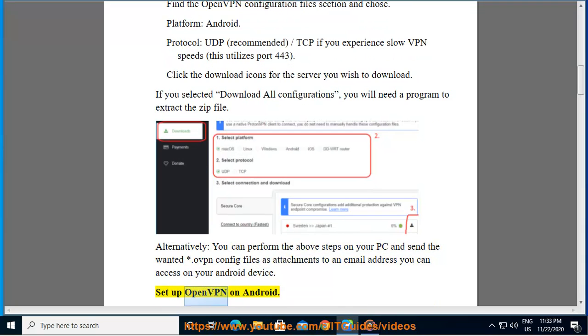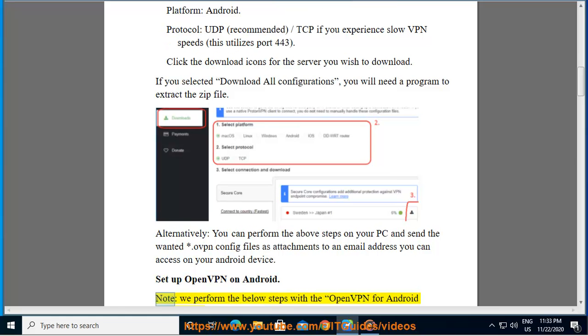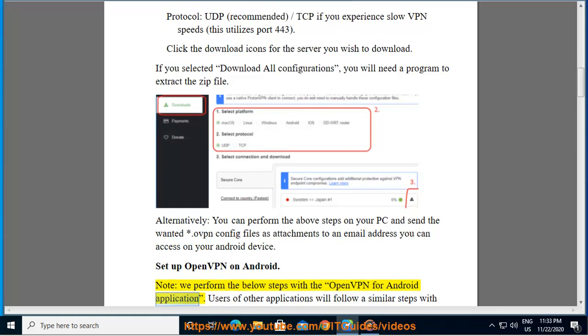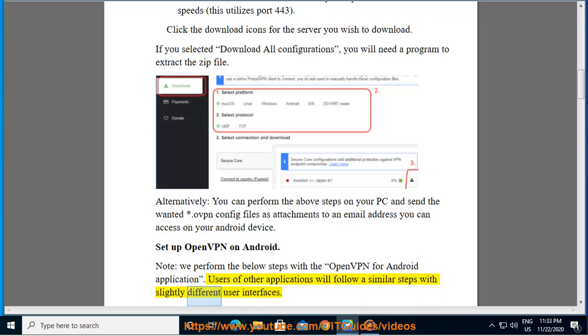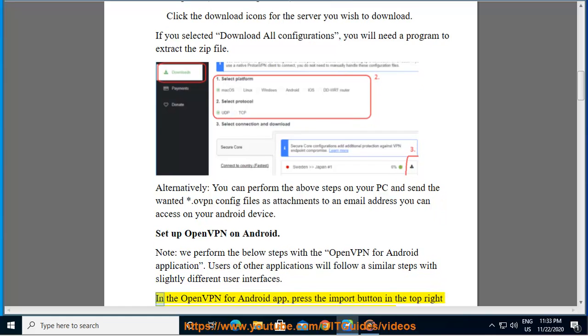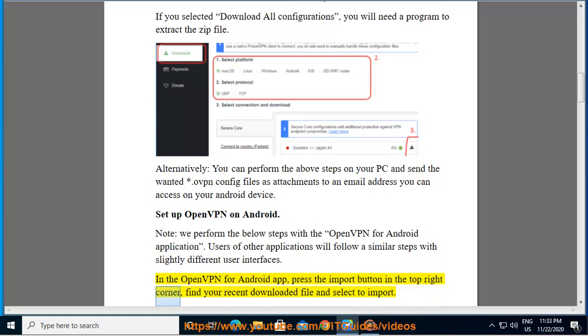Set up OpenVPN on Android. Note: we perform the below steps with the OpenVPN for Android application. Users of other applications will follow similar steps with slightly different user interfaces. In the OpenVPN for Android app, press the import button in the top right corner, find your recently downloaded file and select to import.